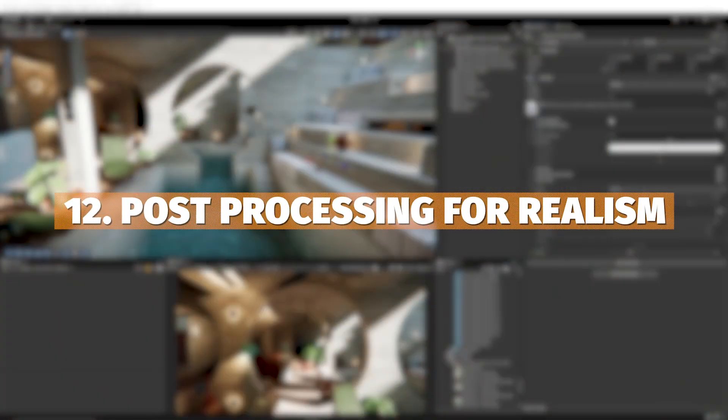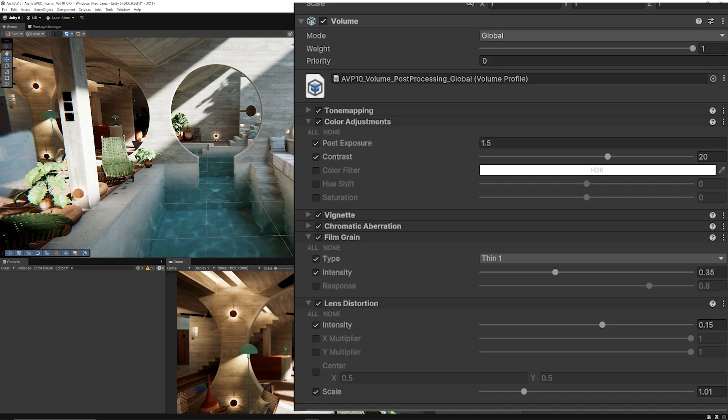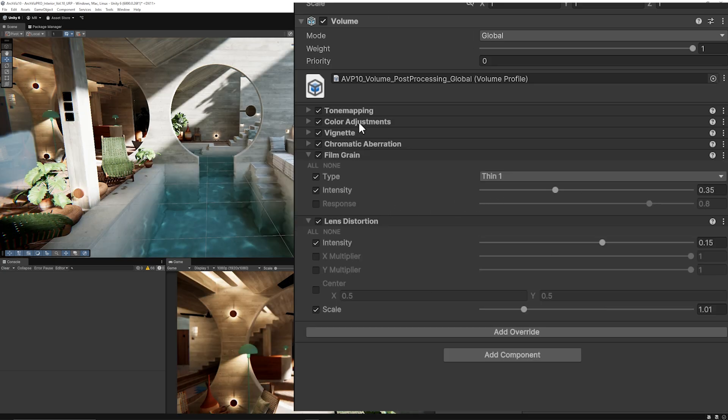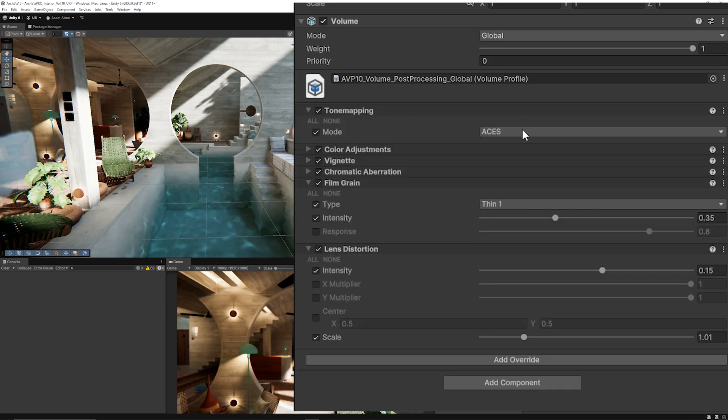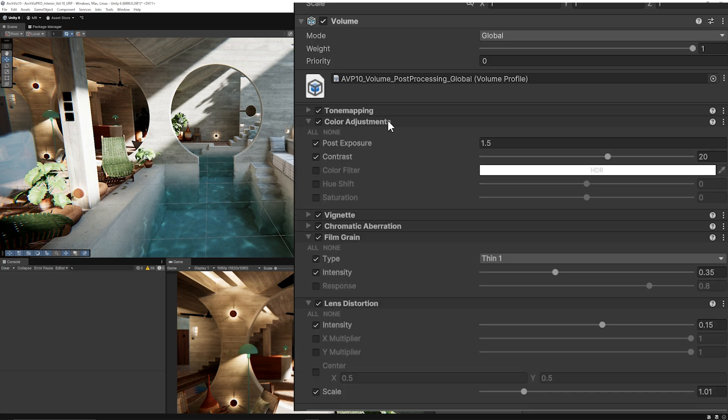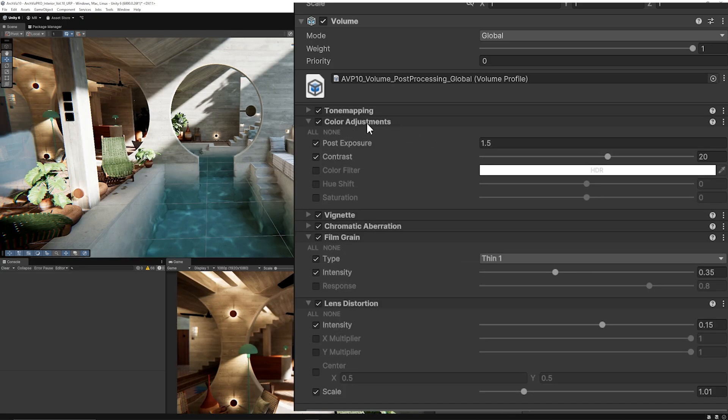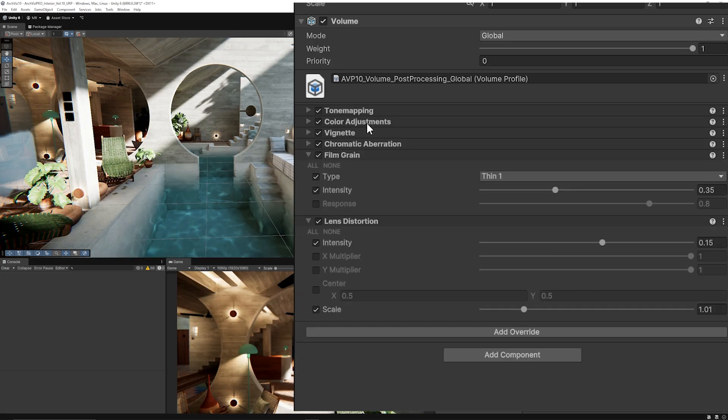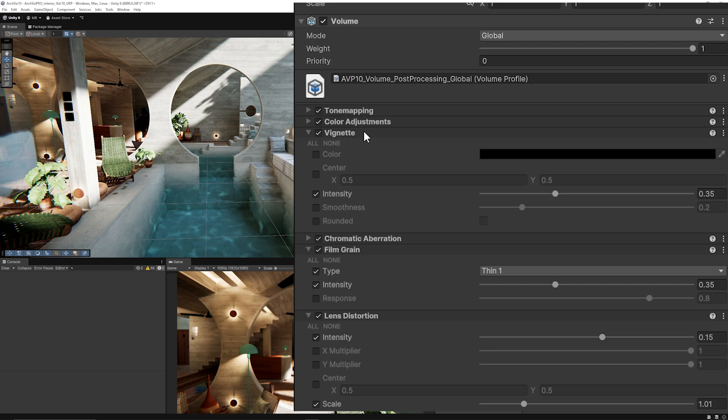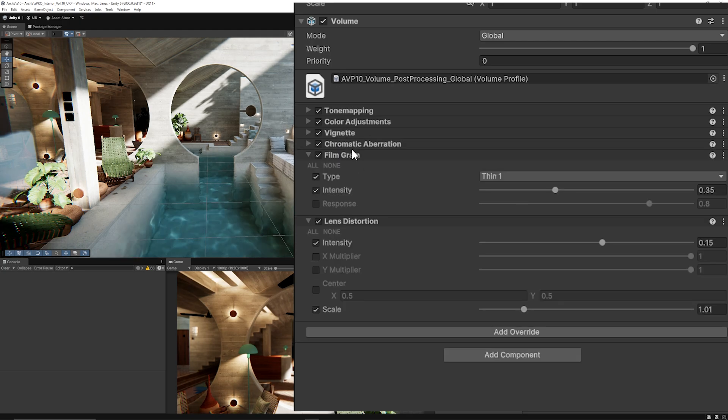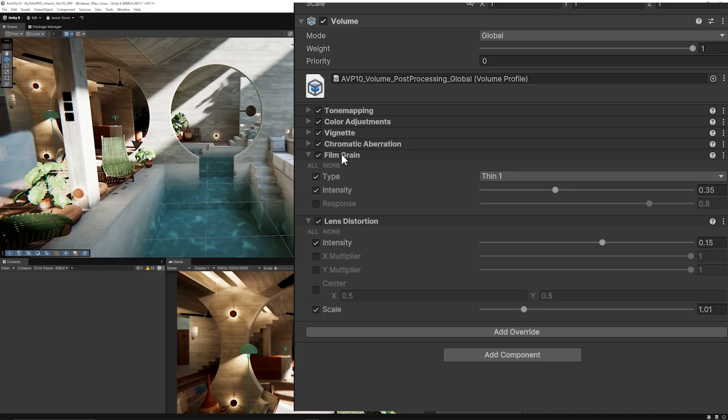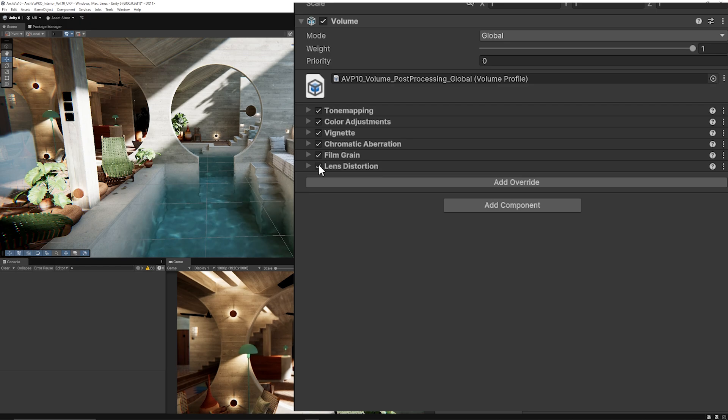This project uses a bunch of post processing. It's got one post processing profile which is a global profile affecting the entirety of the scene. This has tone mapping using ACES because it's always best at color adjustments to make the post exposure a bit brighter. It includes vignette to add elements of darkness around the edges, chromatic aberration which I'm not always a big fan of but can make distortion on the edge, film grain, and lens distortion to create a little sort of fisheye effect.